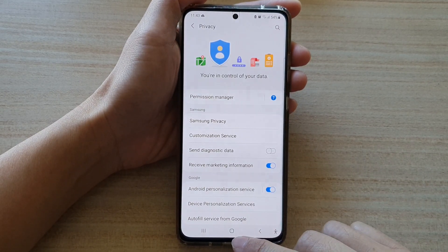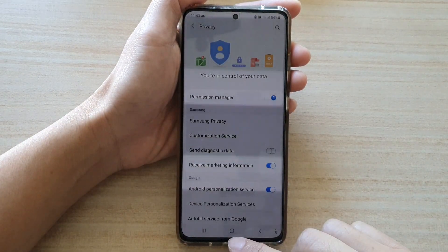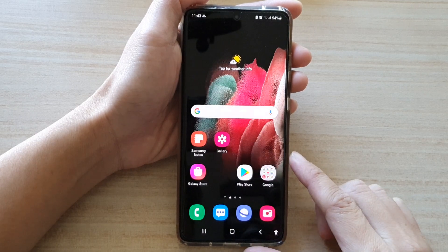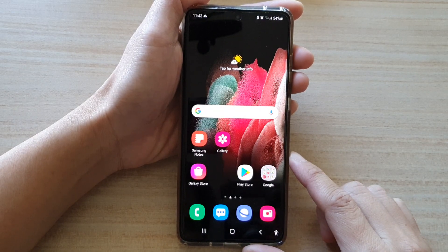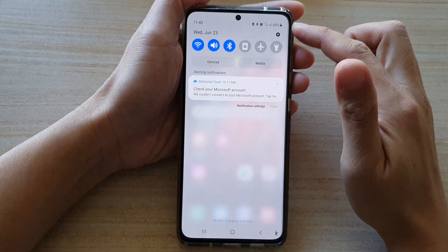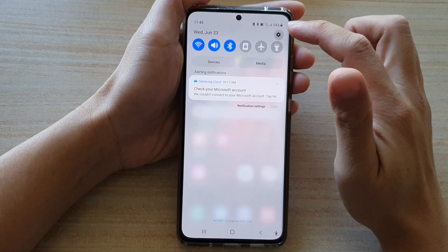First, let's go back to your home screen by tapping on the home key at the bottom of the screen, then swipe down at the top and tap on Settings.